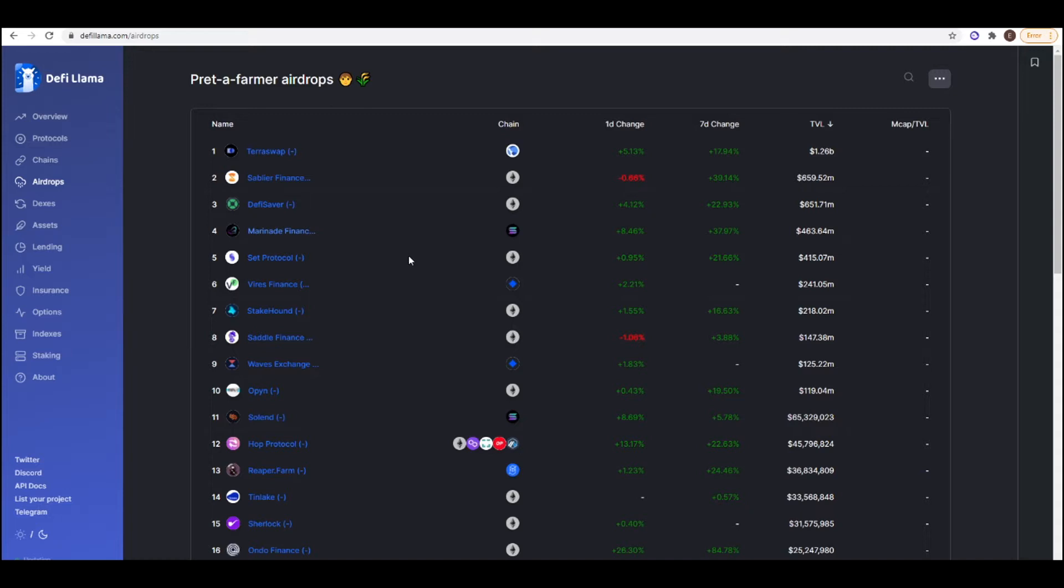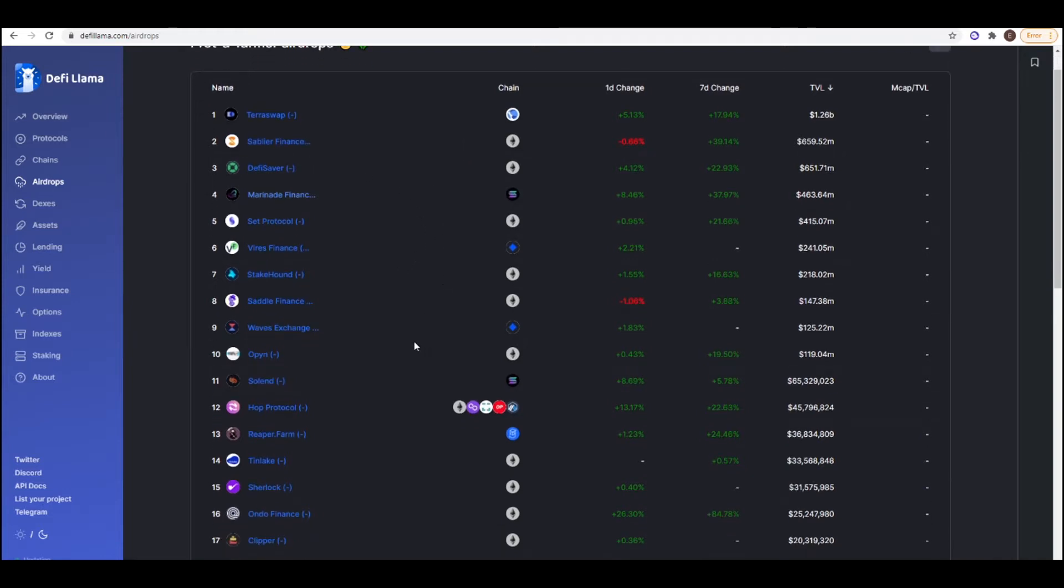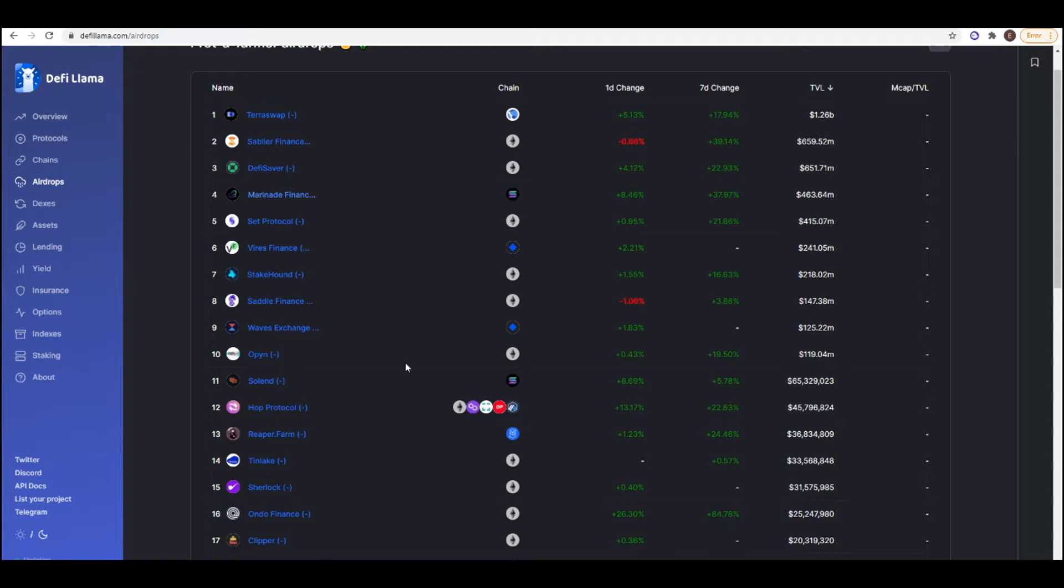If it's like an Ethereum layer one project, so like Set Protocol, for example, Sabler Finance or Open, expect that if you use these protocols, it's going to cost a little bit of money. But also expect that the Ethereum airdrops will most likely be worth more than, say, like a Solana airdrop or a Polygon airdrop, just because there are more users on Ethereum and there's more money on Ethereum as well. And historically, that's just always been the case.